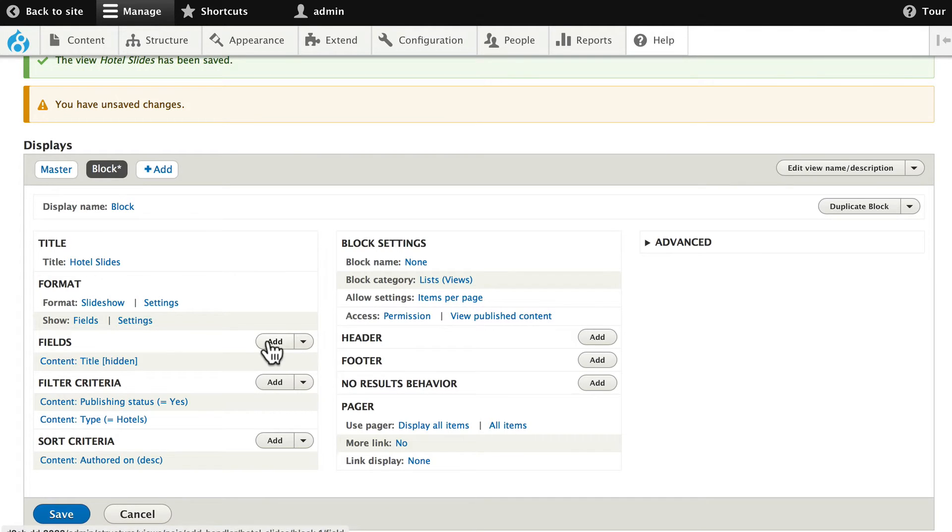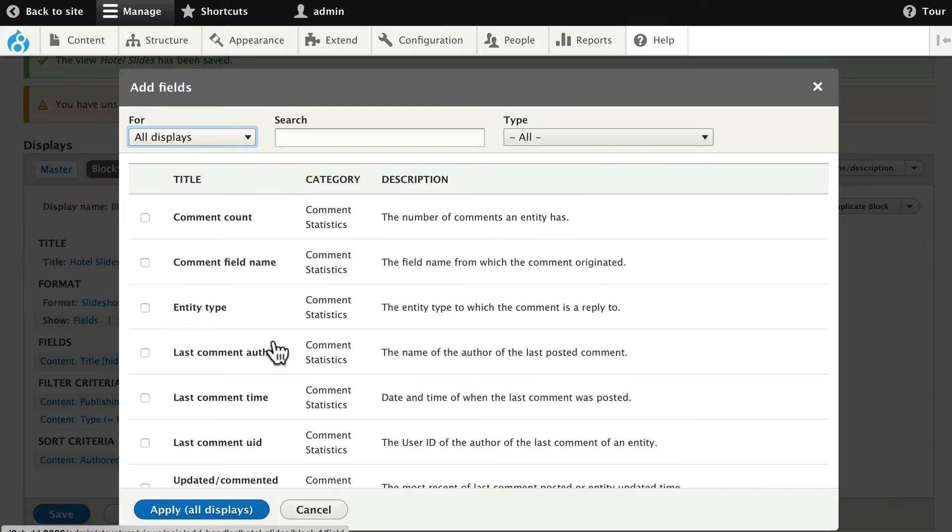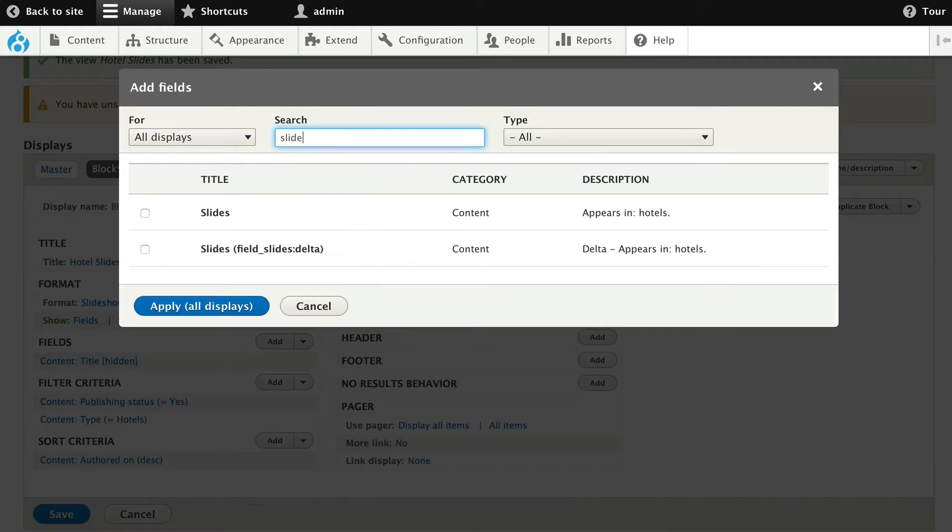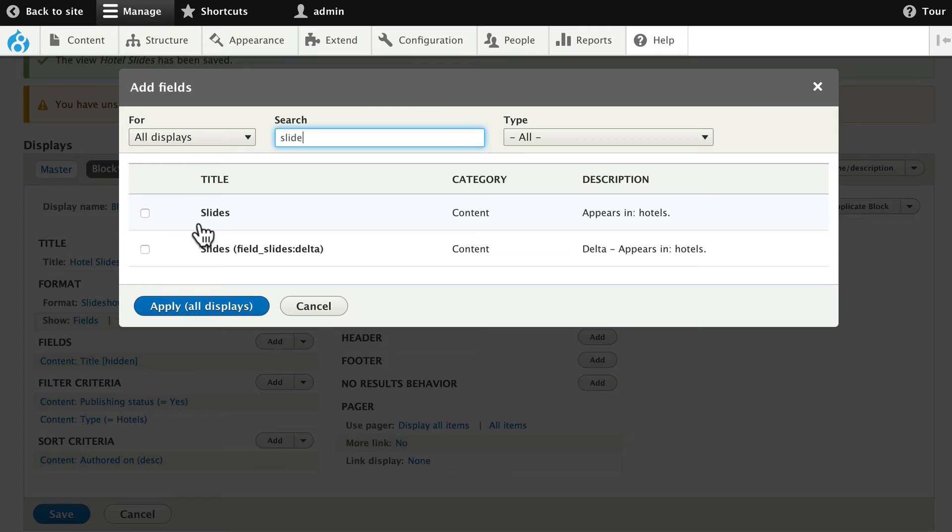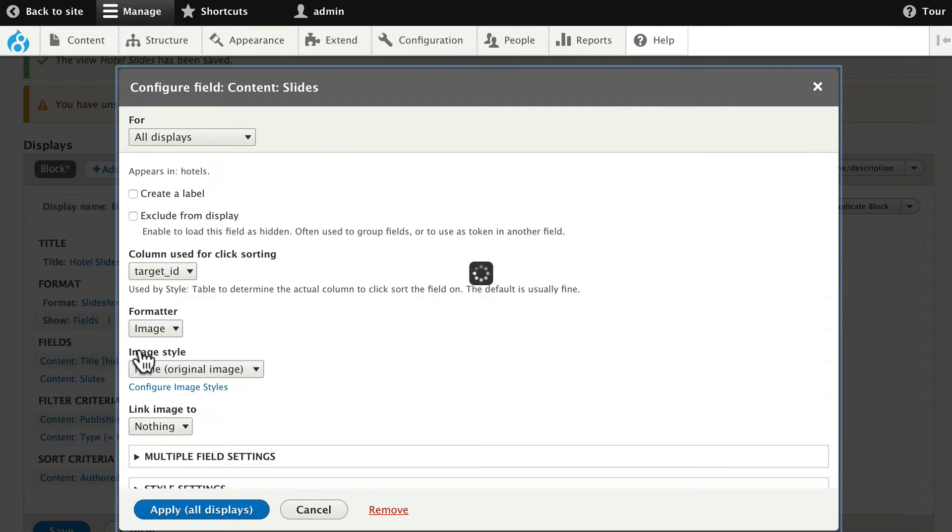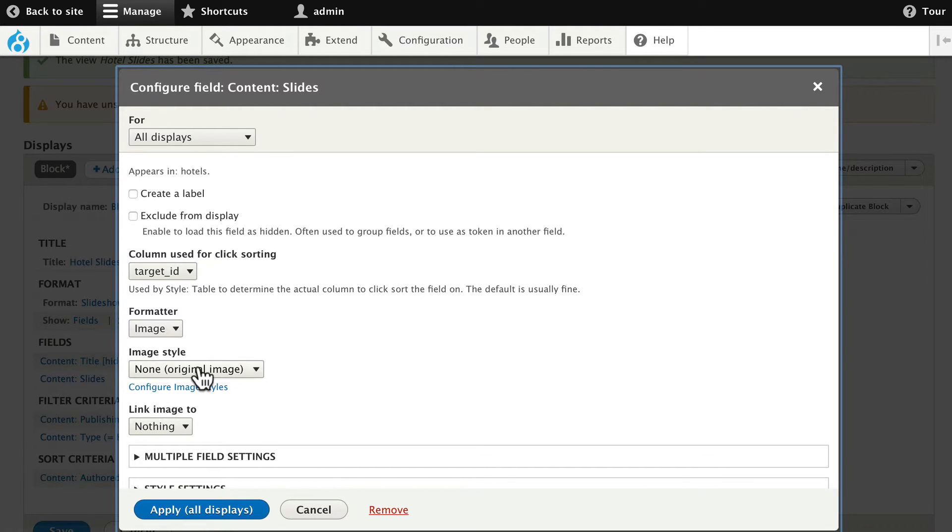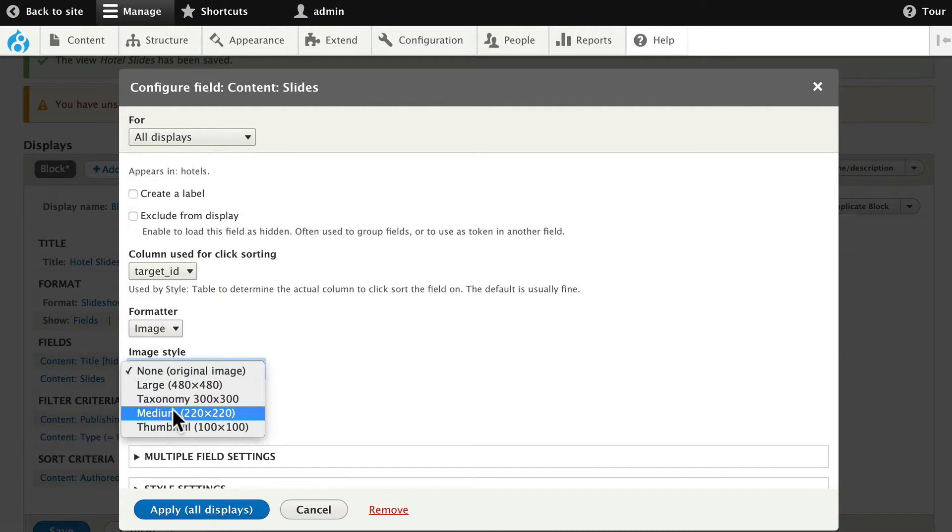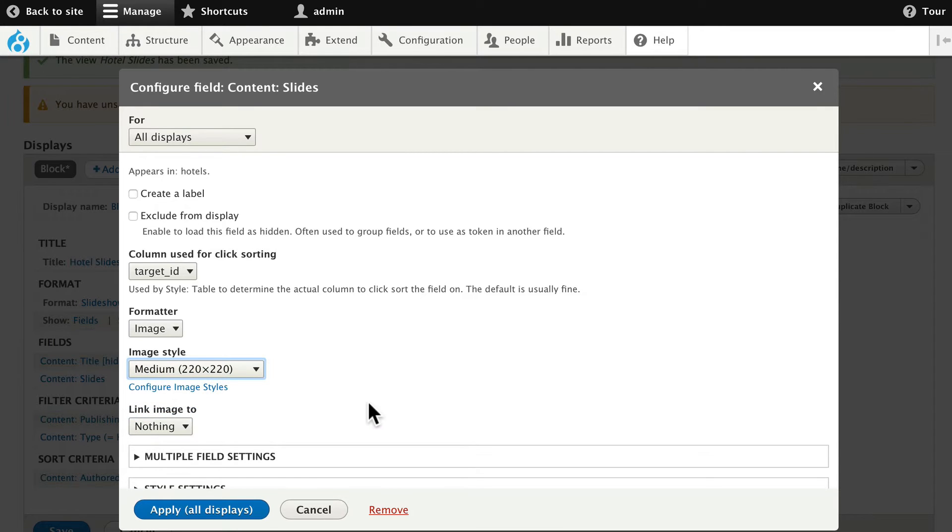Let's add the Slide field. Click Add. And search for Slides. Go ahead and choose the top one here, Slides appears in Hotel. And click Apply. Everything here is set except the Image Style. Let's use that Medium Image Style. That's a nice size for our block.